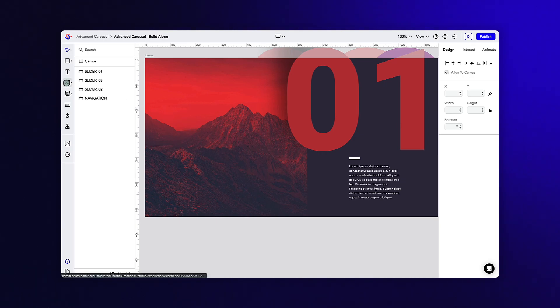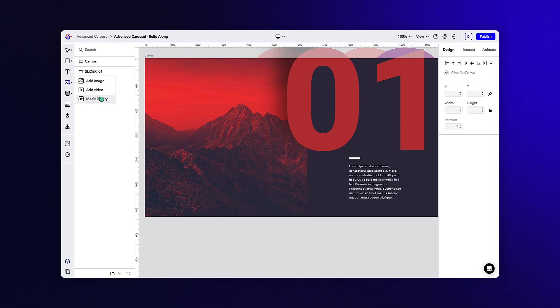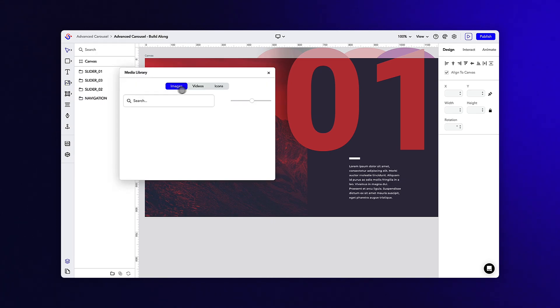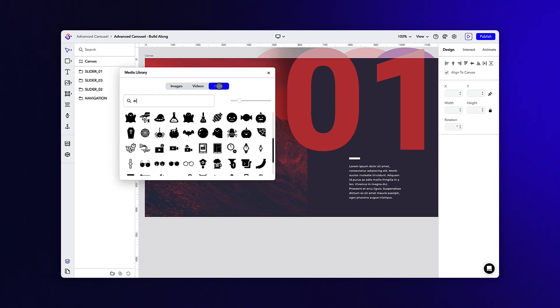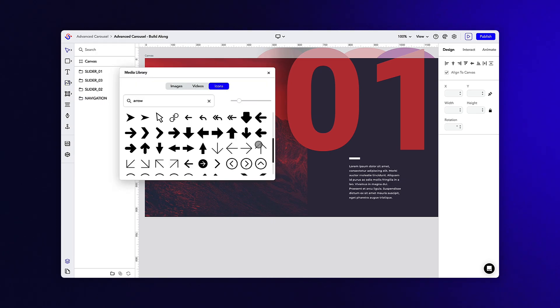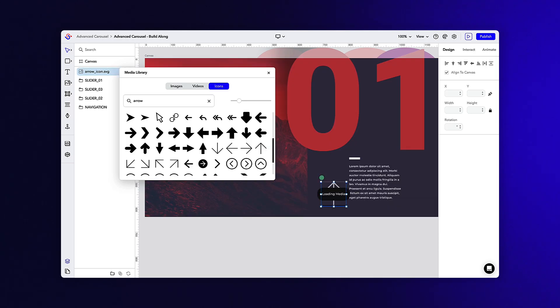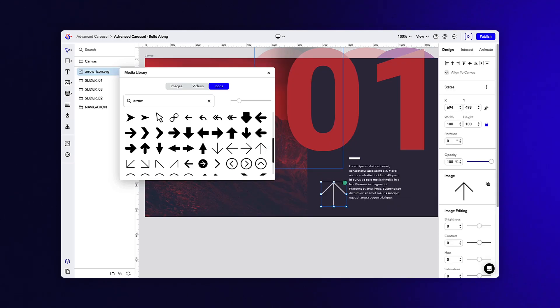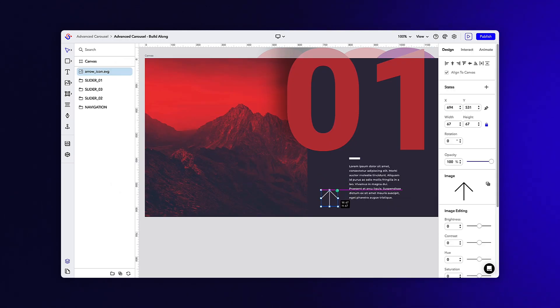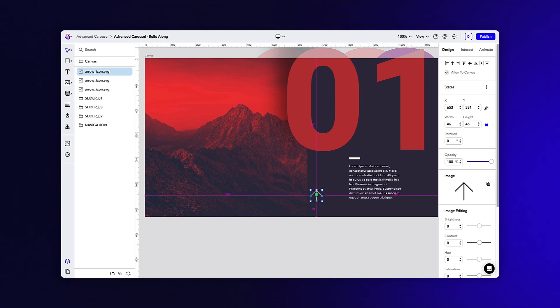Let's navigate to the media library and find a pair of arrows that work nicely in our design. When you've located one, simply drag it onto your canvas and customize it for your design.